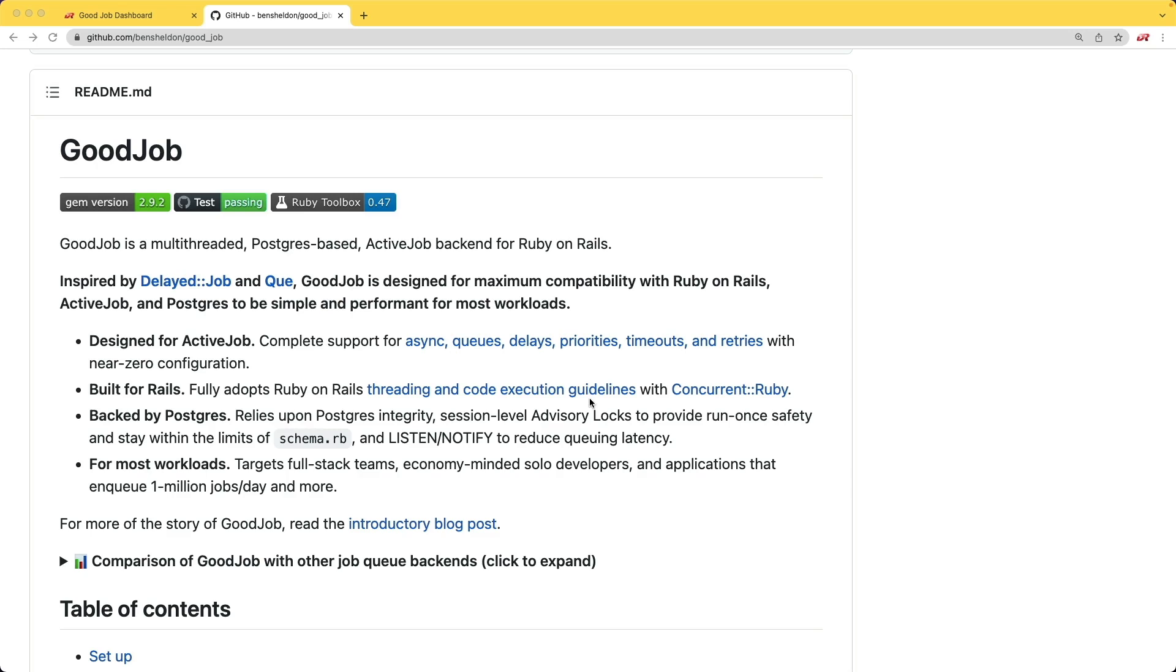The thing I like about GoodJob is that it is a Postgres-based background worker for Ruby on Rails, so the entire queue for the jobs are going to be stored within the database, similar to what you would find with delayed job.